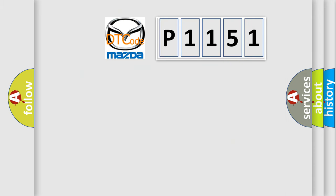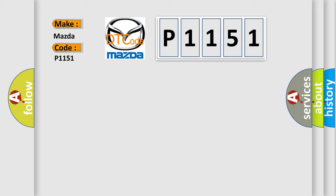So, what does the diagnostic trouble code P1151 interpret specifically for Mazda car manufacturers?